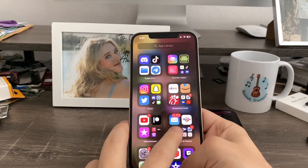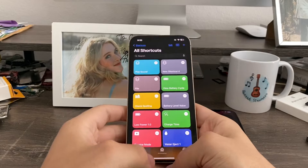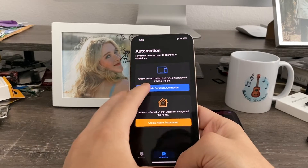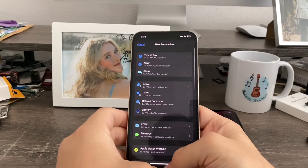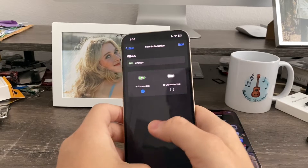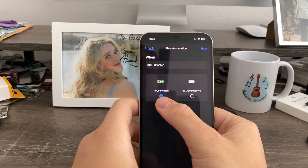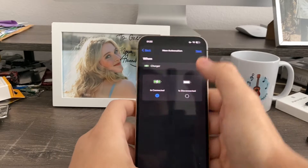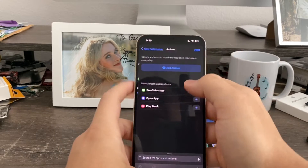Now go to Siri Shortcuts. Click Automation. Create Personal Automation. Then scroll down to Charger. Select when it's connected — make sure that's selected. Hit next.